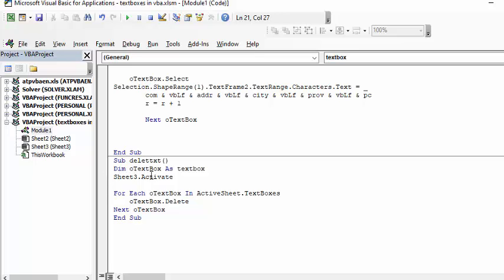Each of the text boxes is O text box as text box and sheet 3 activate. For each text box in active text boxes, delete next text box. So it just goes through and does all that.